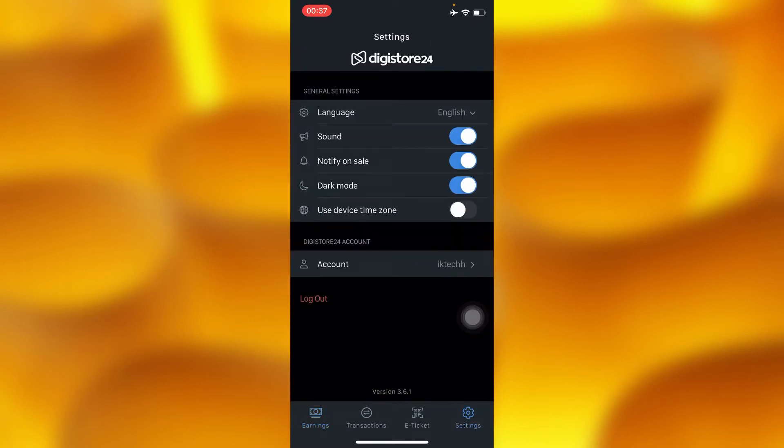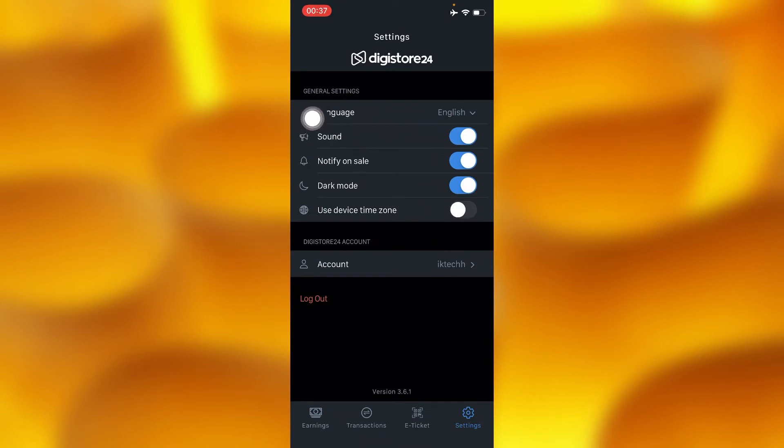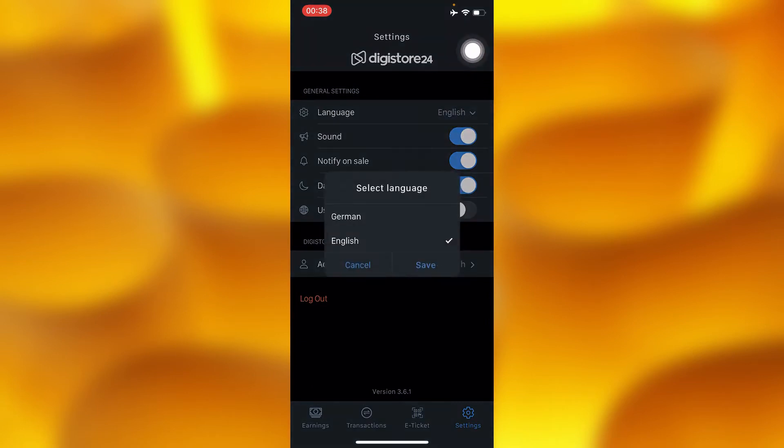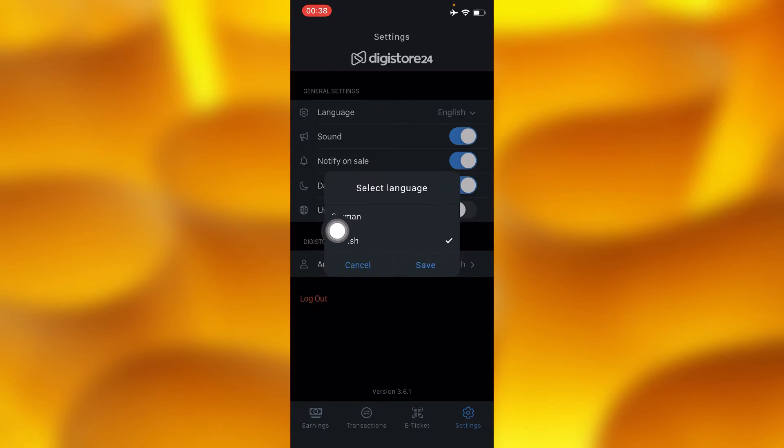Then go ahead to the first option just right there that says 'Language'. Right there, you'll have to tap into this dropdown arrow. Just right there, as you can see, we only have two selected languages.